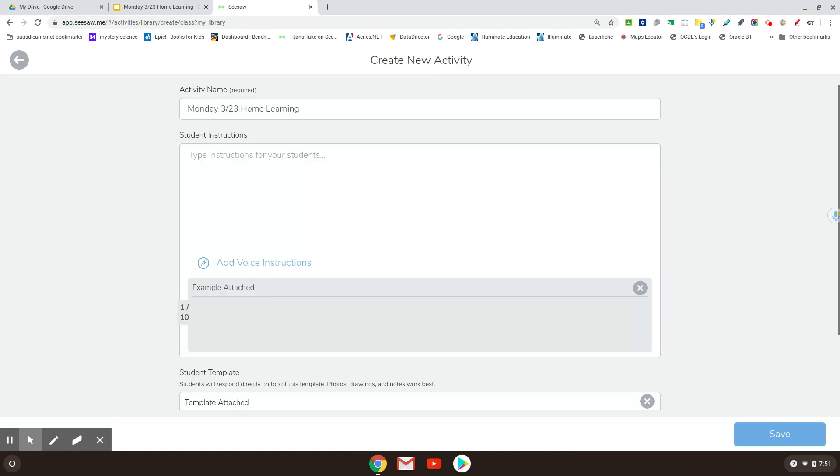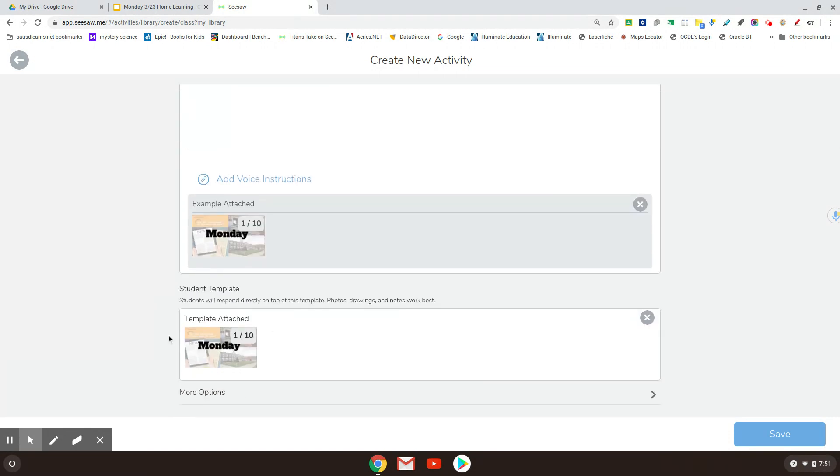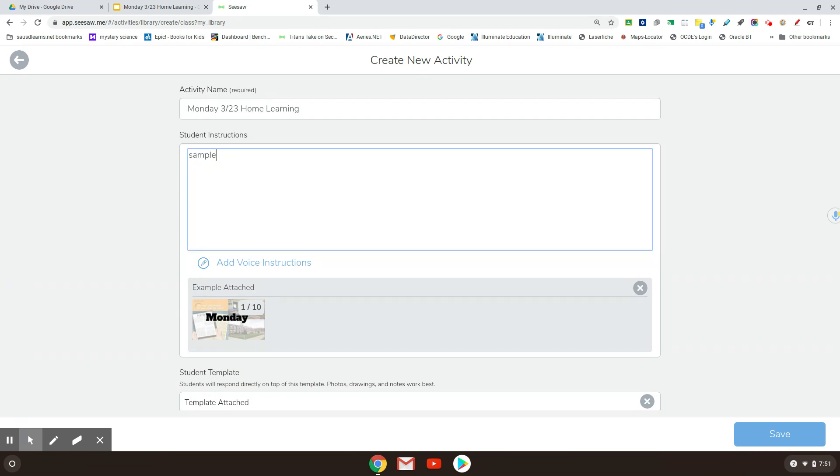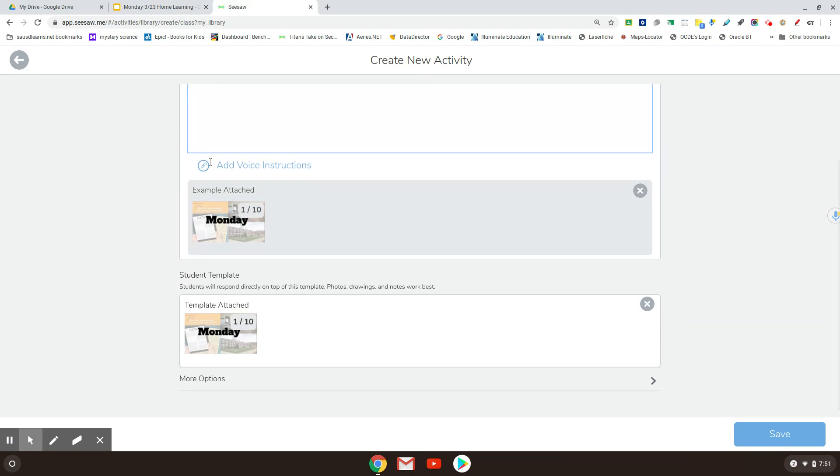And you'll find out now that it's in two places. So it's here as the example attached. And it's here where the kids are going to work on it. And so I am just going to put sample because I'm doing this for you. And I want to show you how that's going to look. And I'm going to save it.